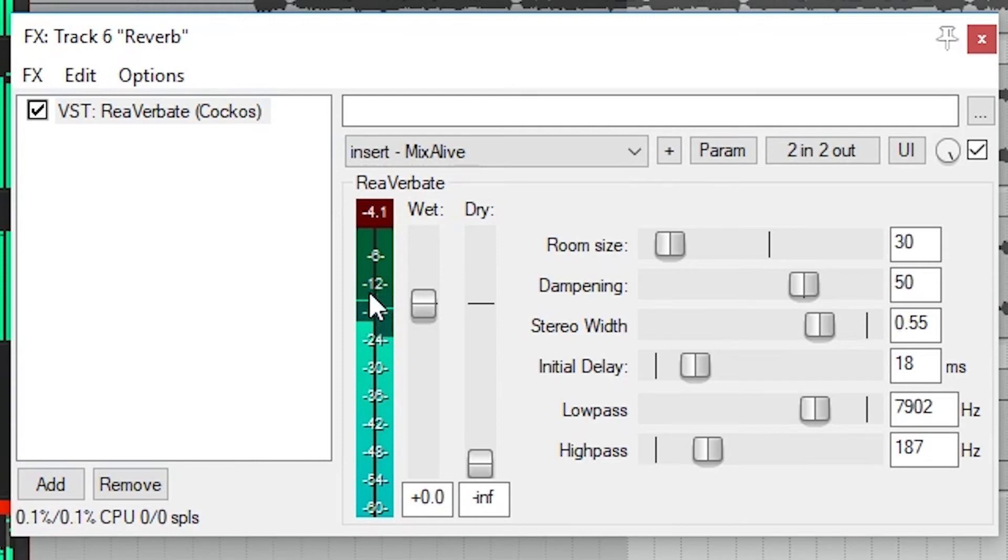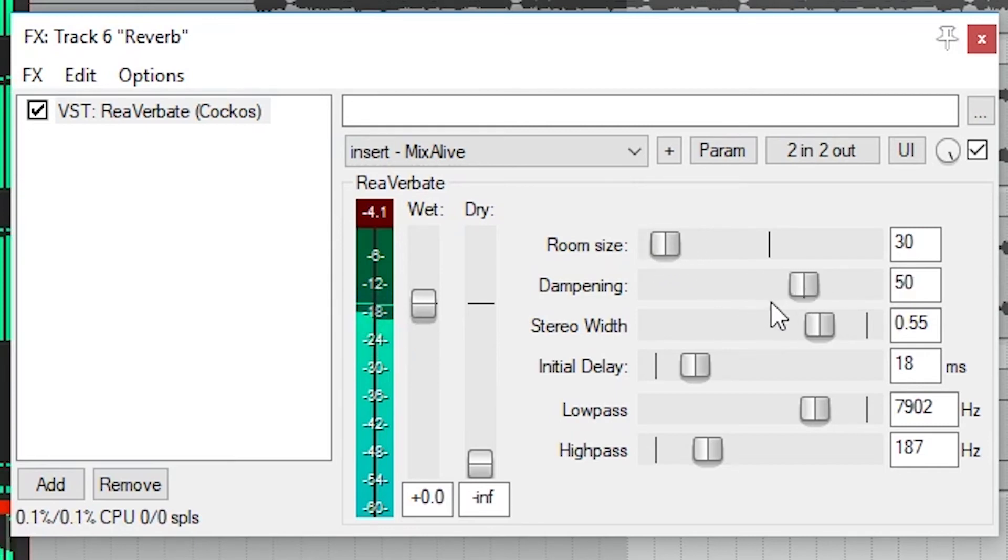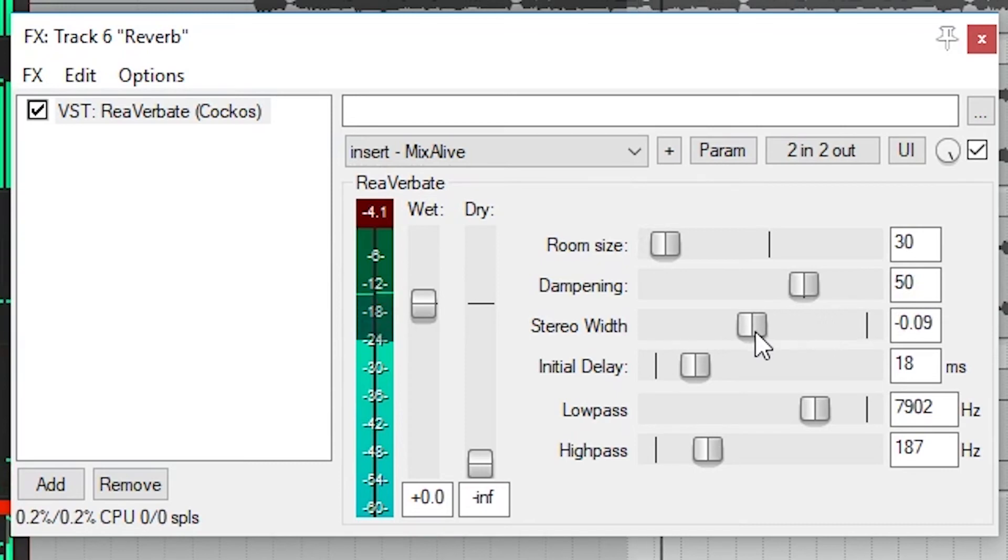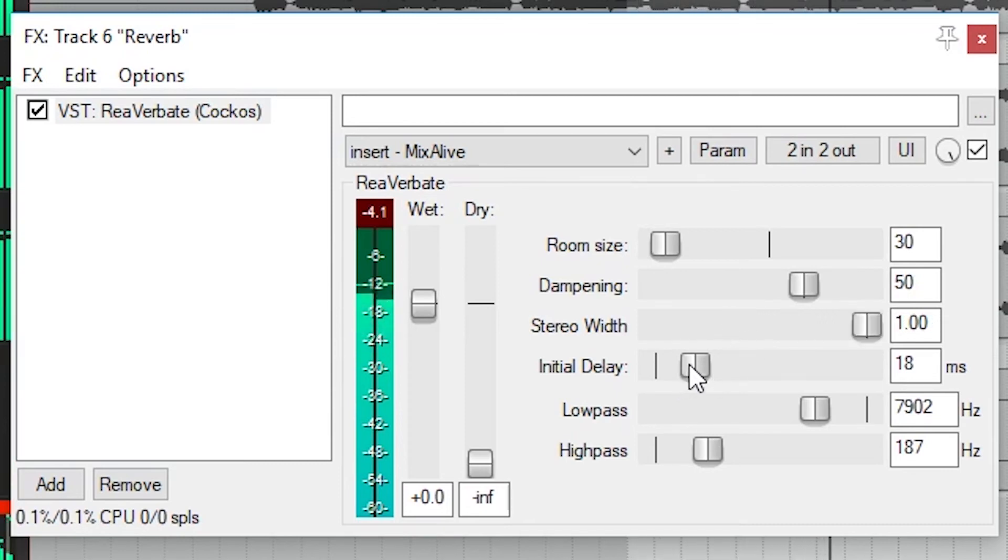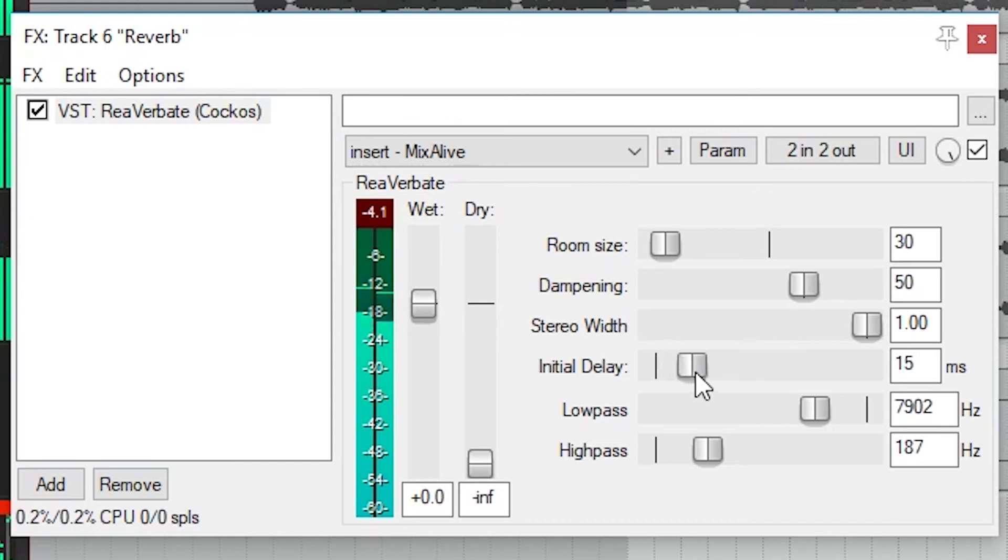Now let's look at some of the controls. The first is the room size, making it sound like it's either a small room or a large room. Then there's the dampening. This will adjust between a smooth reverb and one with a lot of fluttering high frequencies. It basically adjusts the tone of the room. Stereo width can be used to make the stereo width narrower or wider. If you need to increase the size of the reverb further, then adjust the initial delay or the reverb.